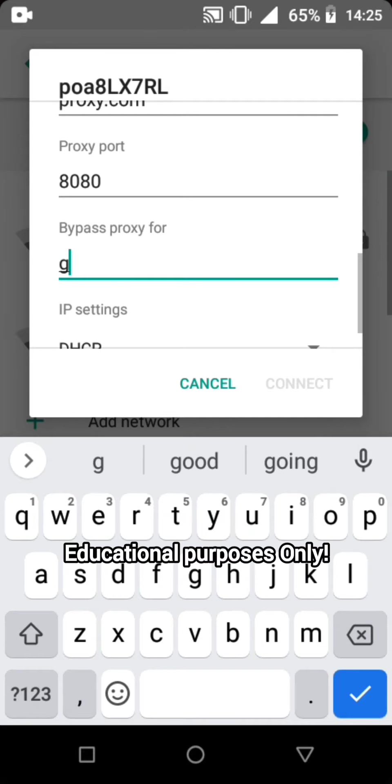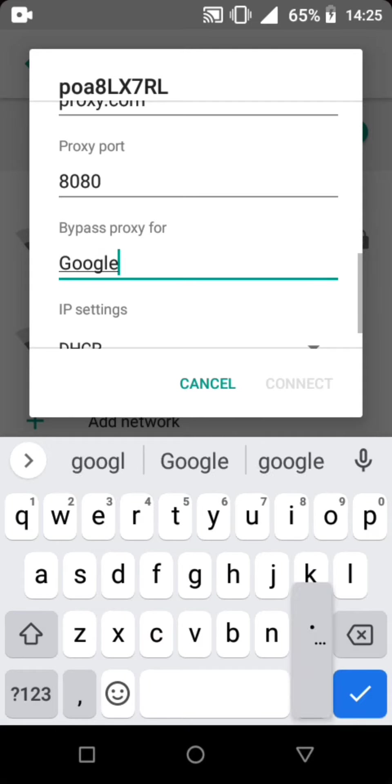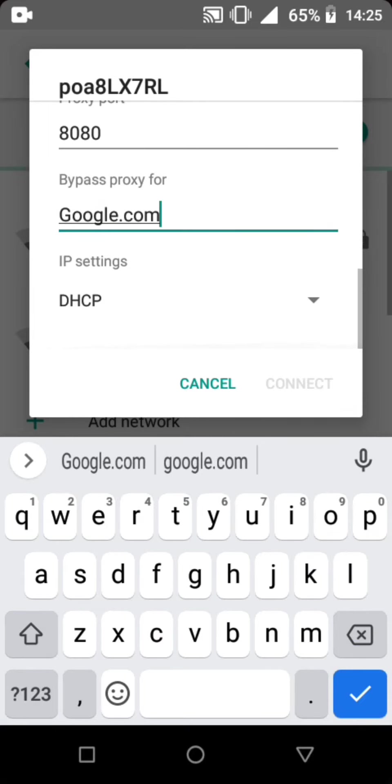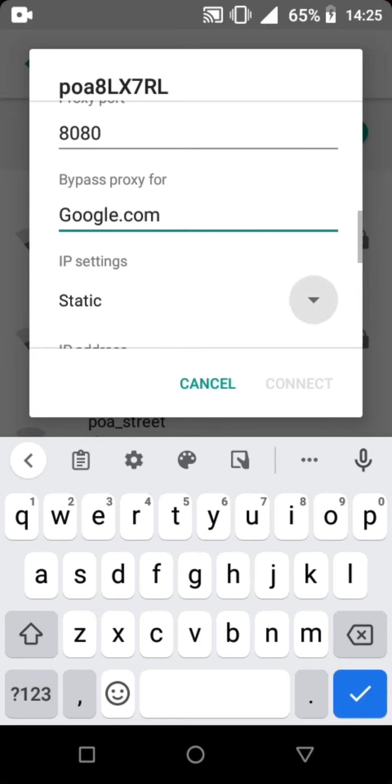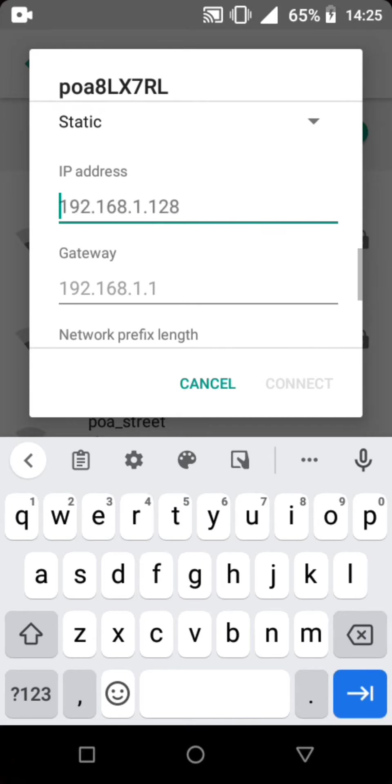In IP settings, just click Static. And then after that, in the IP address, just click 192.168.